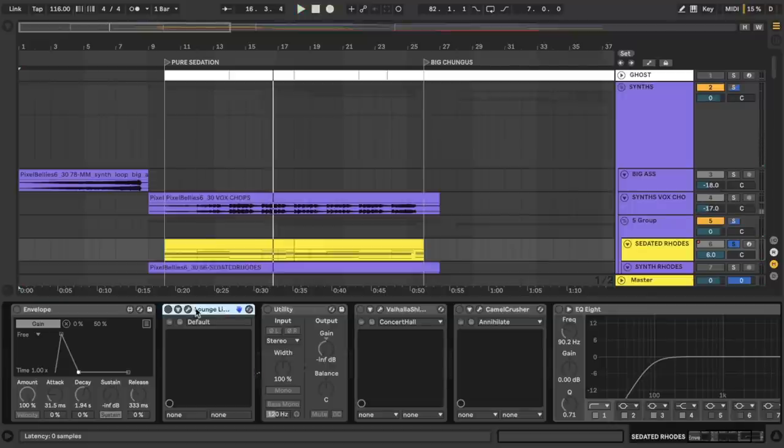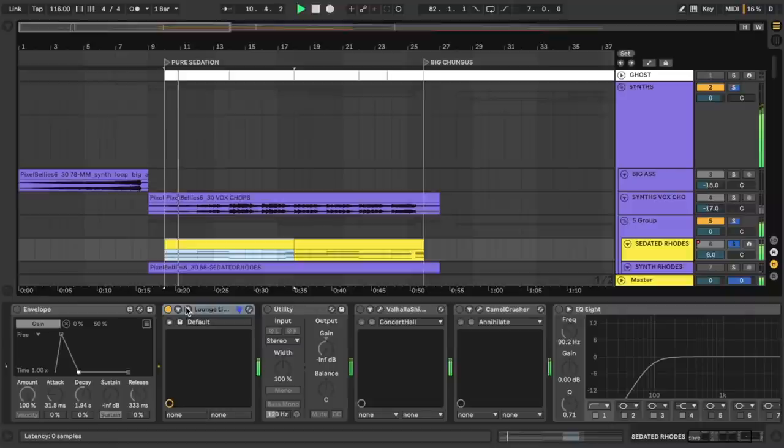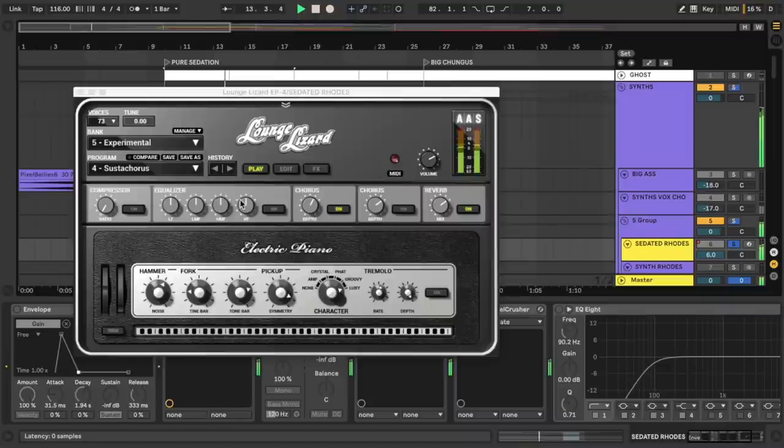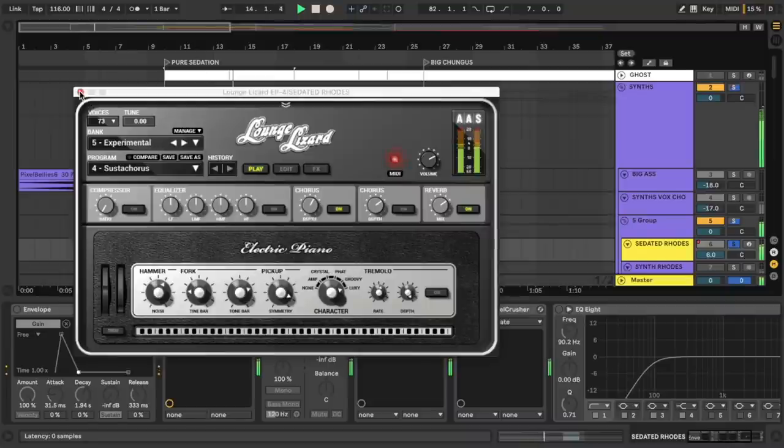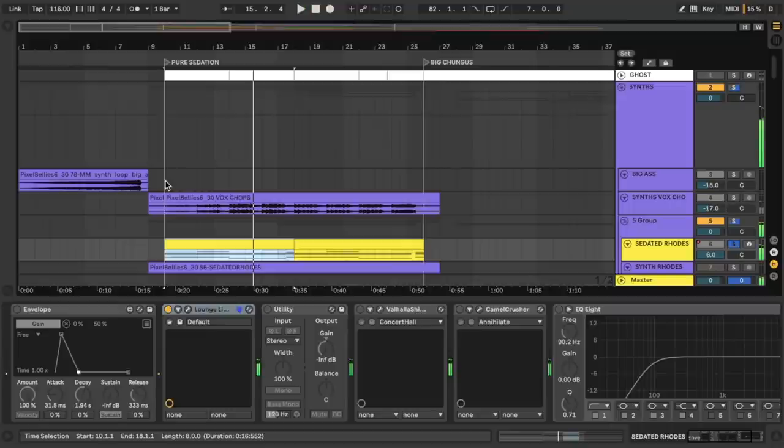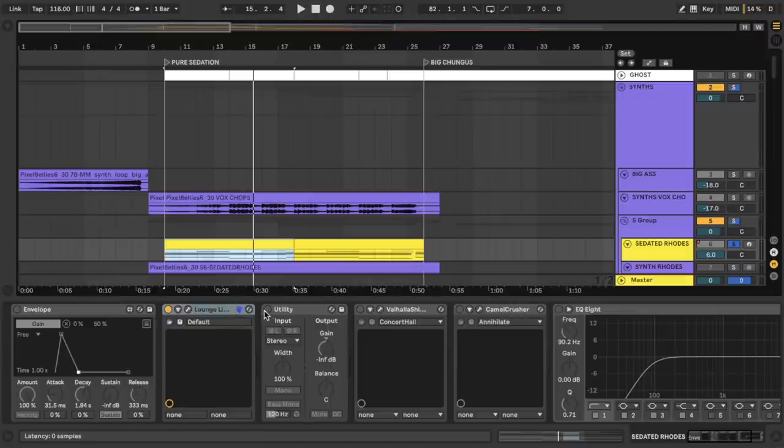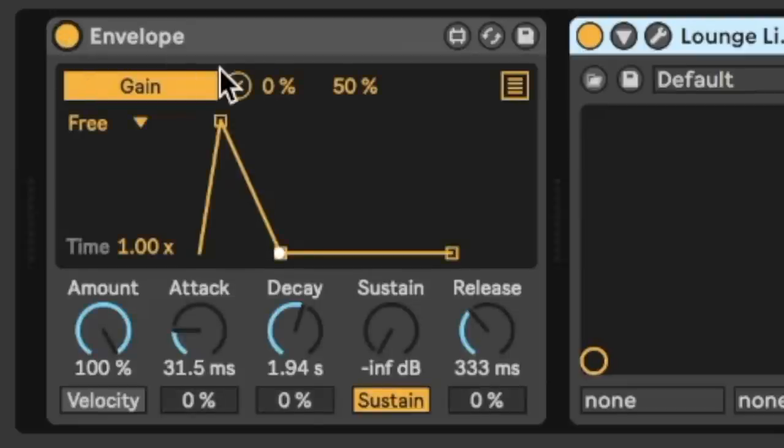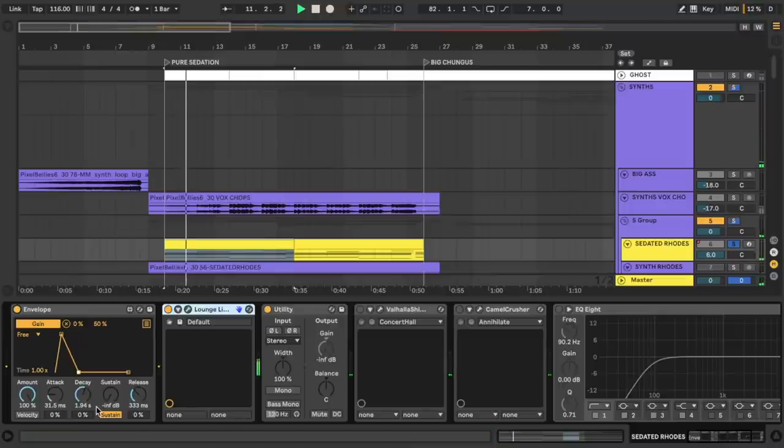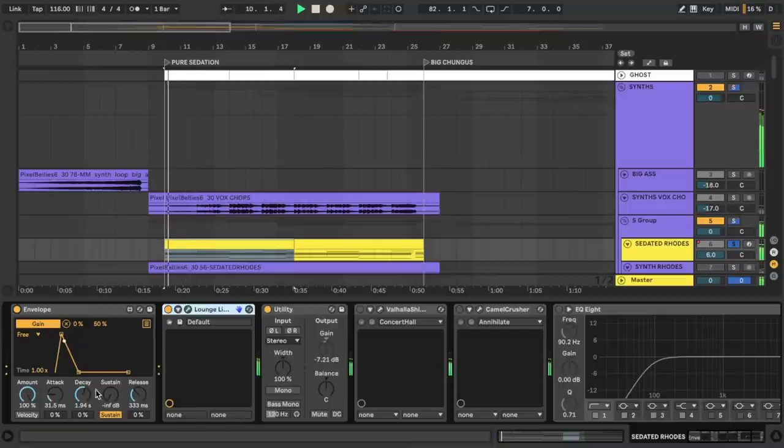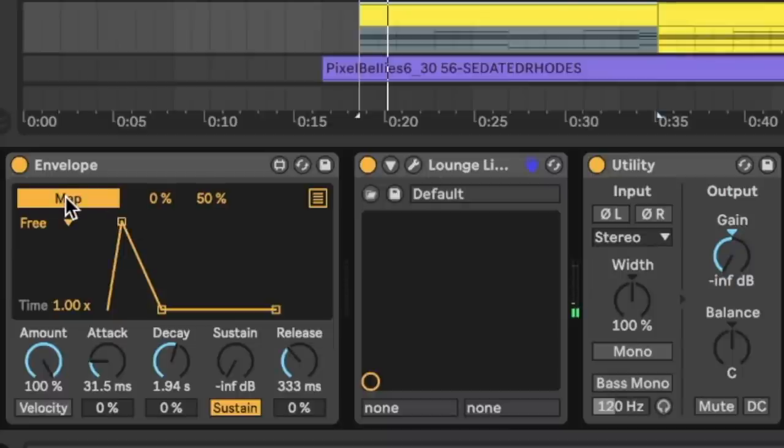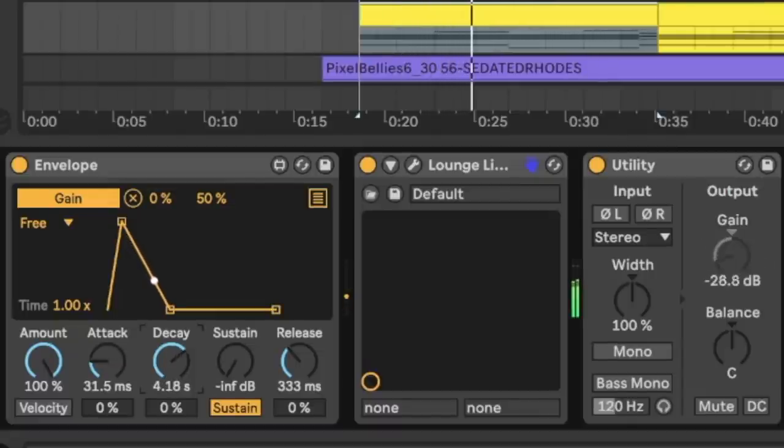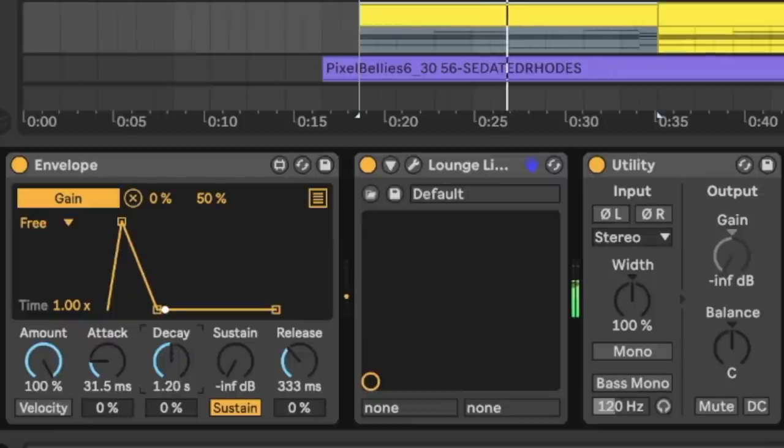The centerpiece of this section are the sedated Rhodes here. I'm going to highlight all these plugins by hitting Command A and hitting zero to deactivate them. Now, the centerpiece of this sound is the Lounge Lizard, a very nice plugin. But here's the problem. This never shuts the fuck up. And if you open it up, there's no ADSR envelope I can use to turn down the sustain. So whenever you run into this issue, all you got to do is feed it some horse tranquilizer.